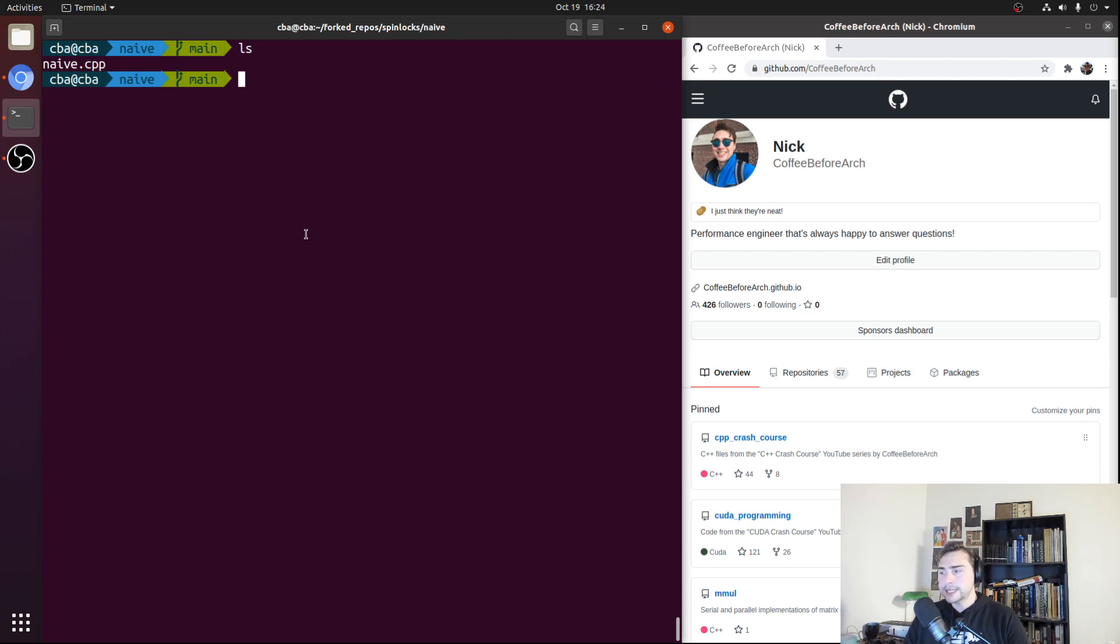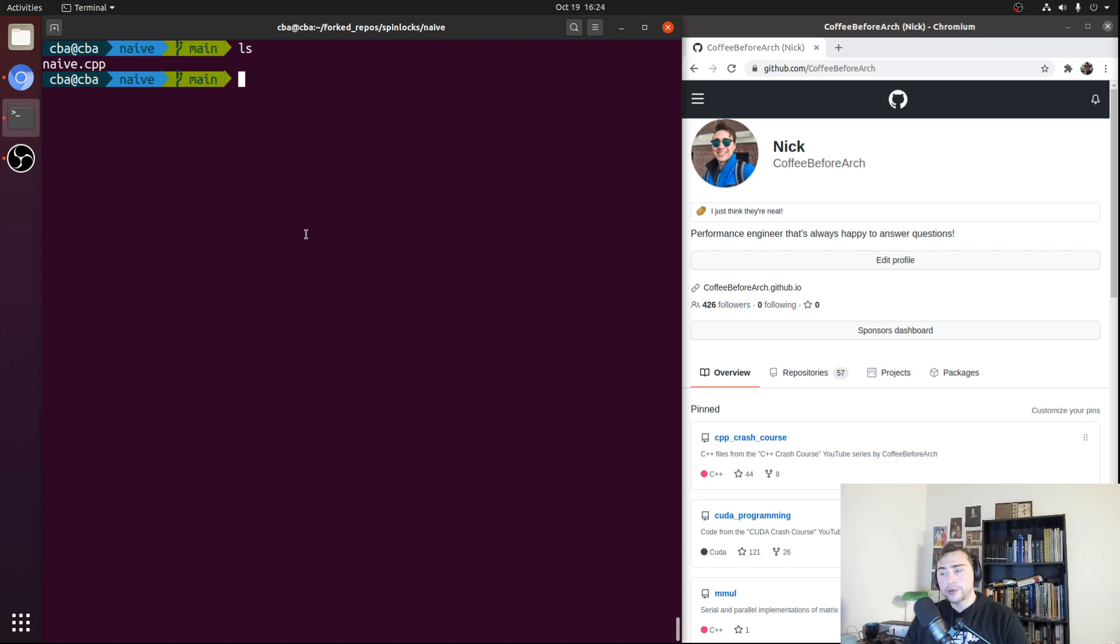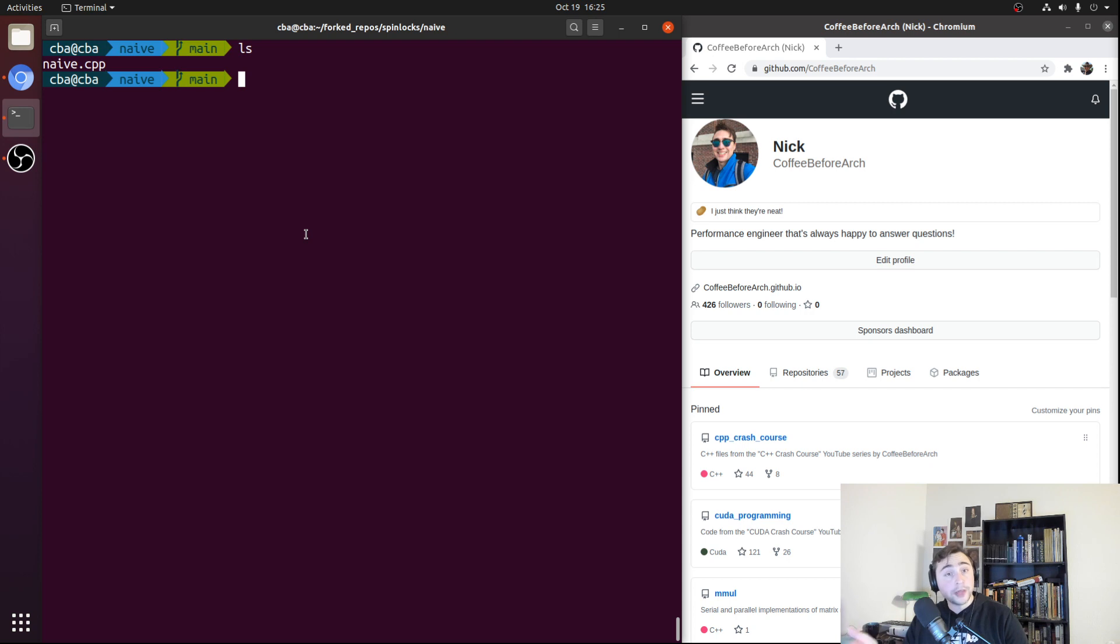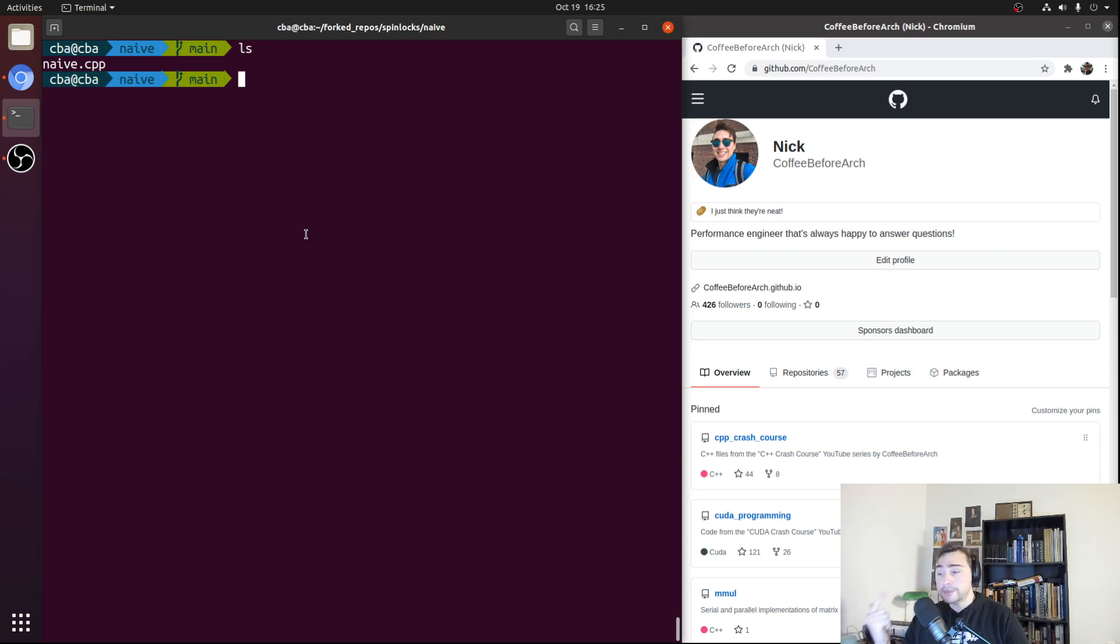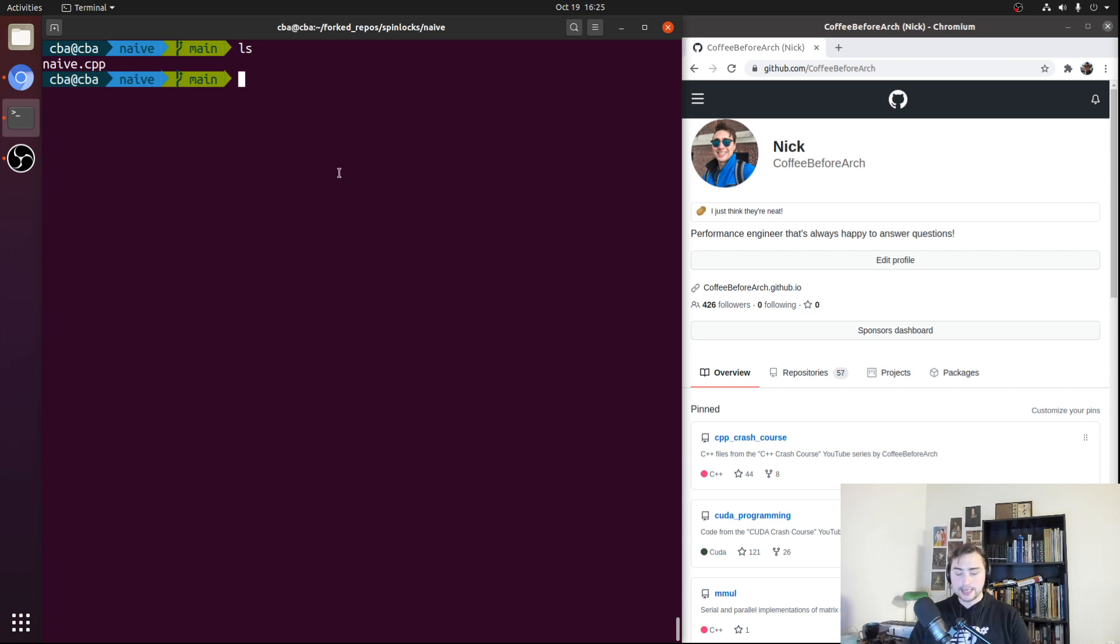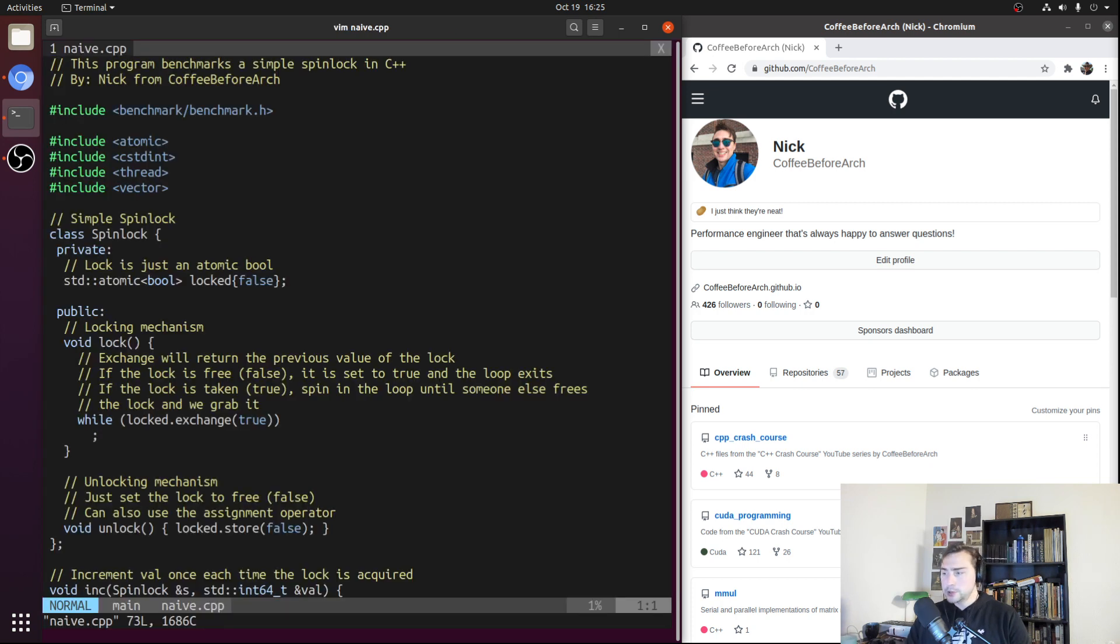But how exactly do we implement these locks in the first place? At its core, we're going to need three main things for a spin lock: some piece of state that says whether or not our spin lock is locked, a method for locking our spin lock, and a method for unlocking our spin lock. We can see a very basic example of this in naive.cpp, which we're going to improve upon in later videos.